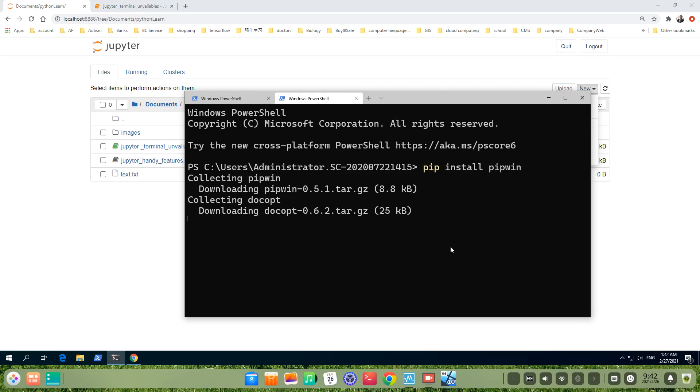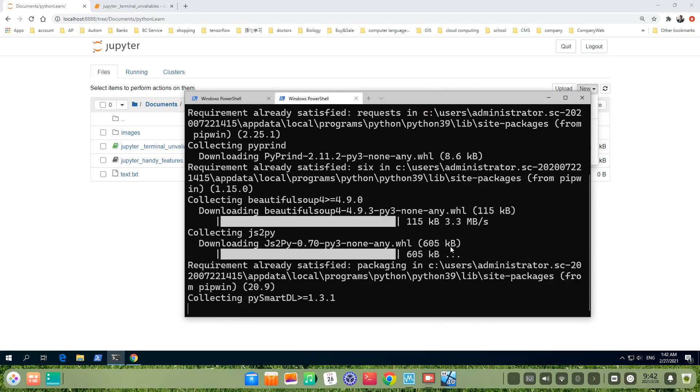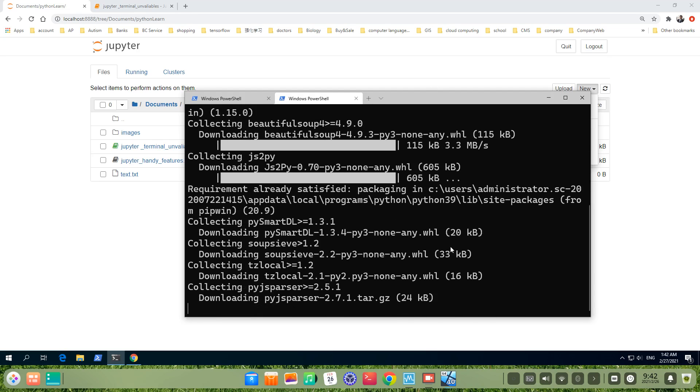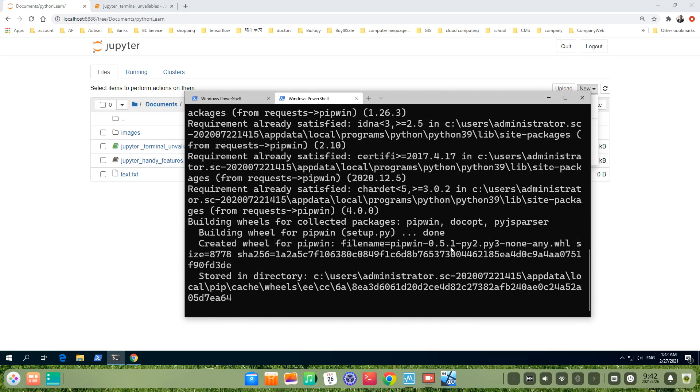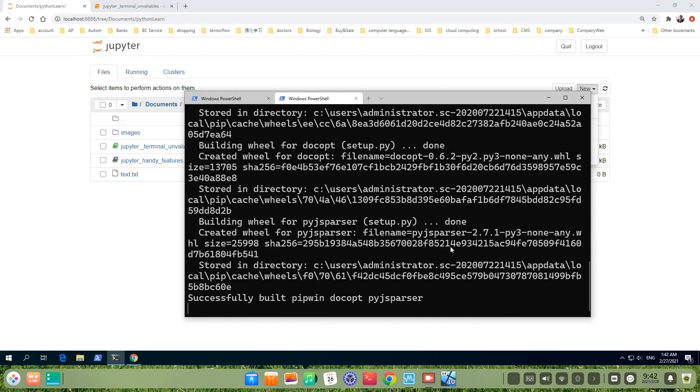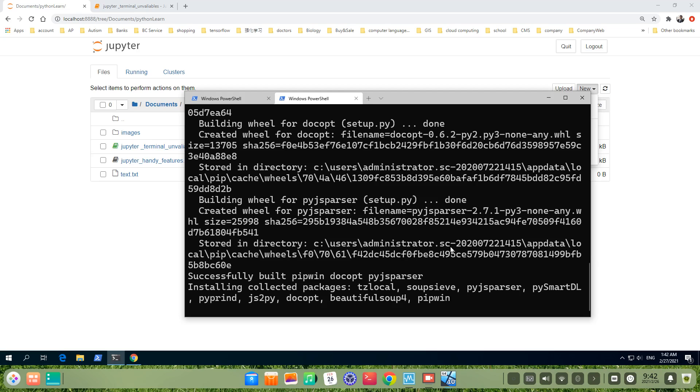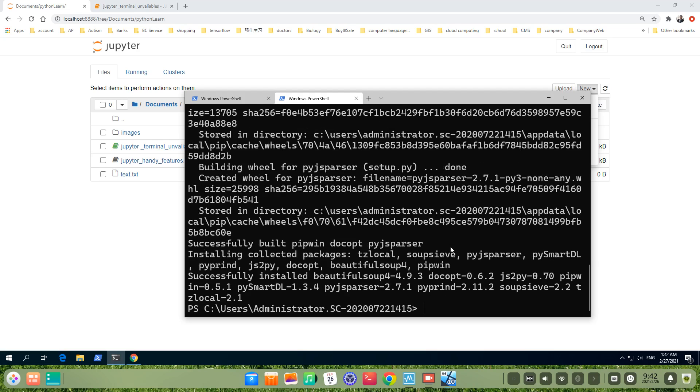Just download. Then, install. Install the collected package. Oh, it finished. It's fast.